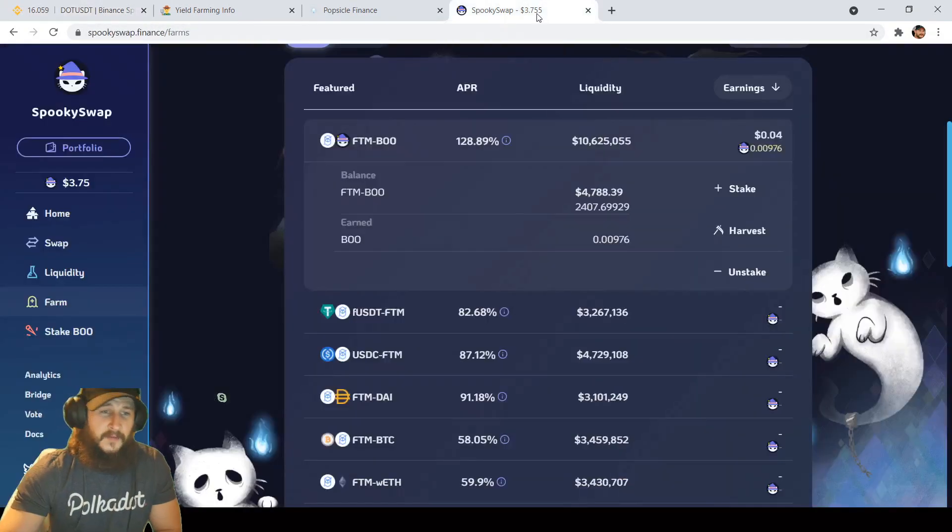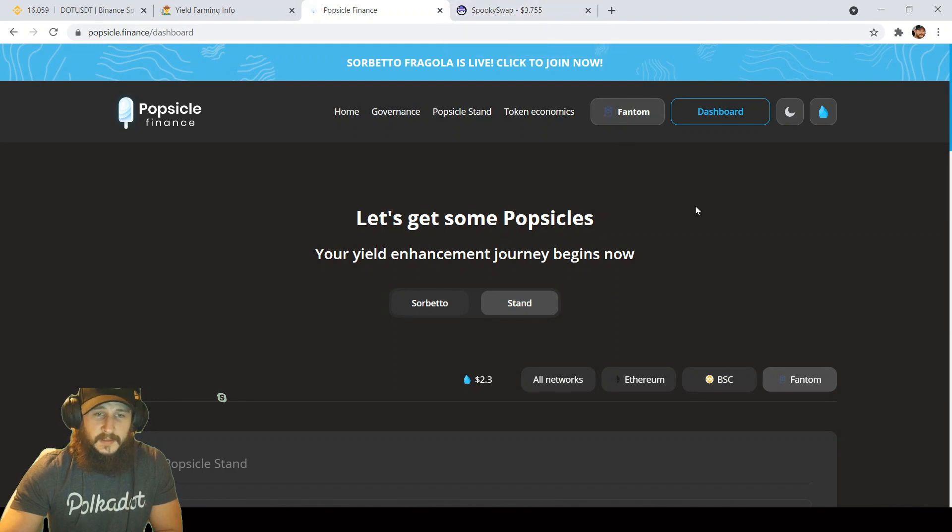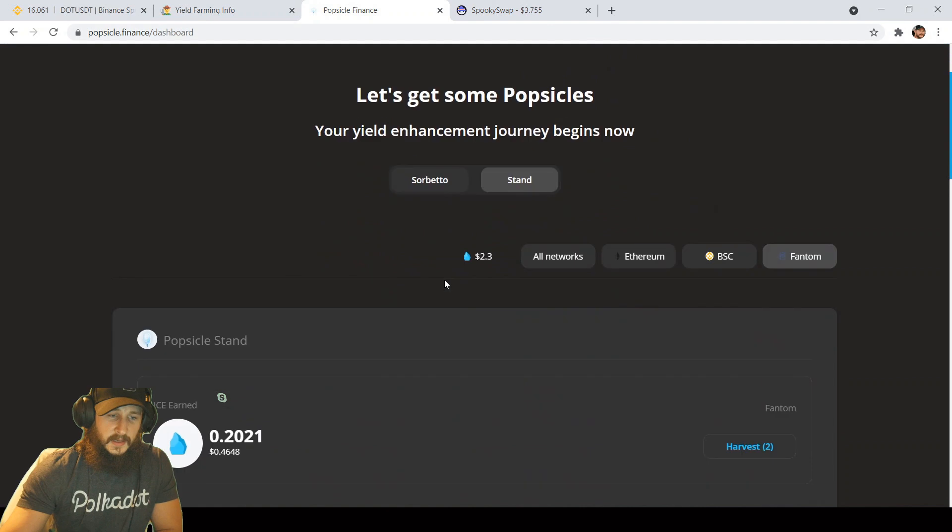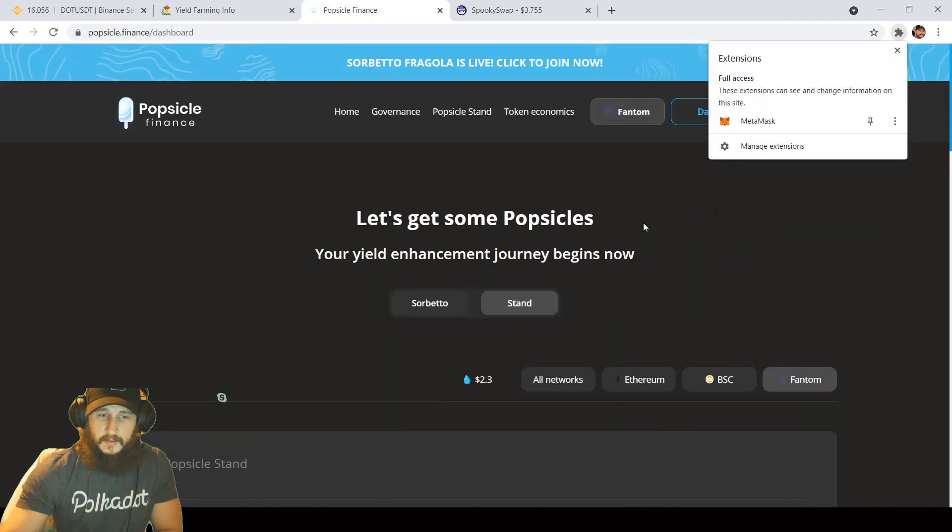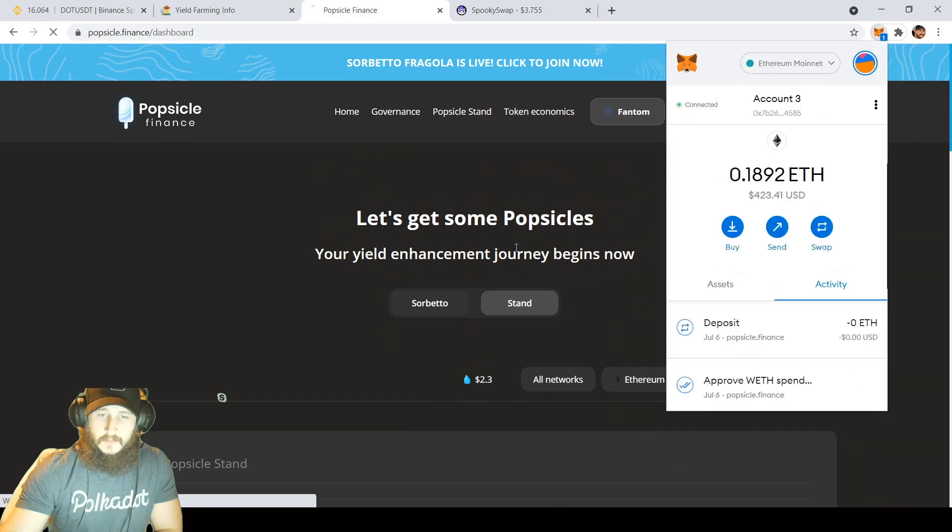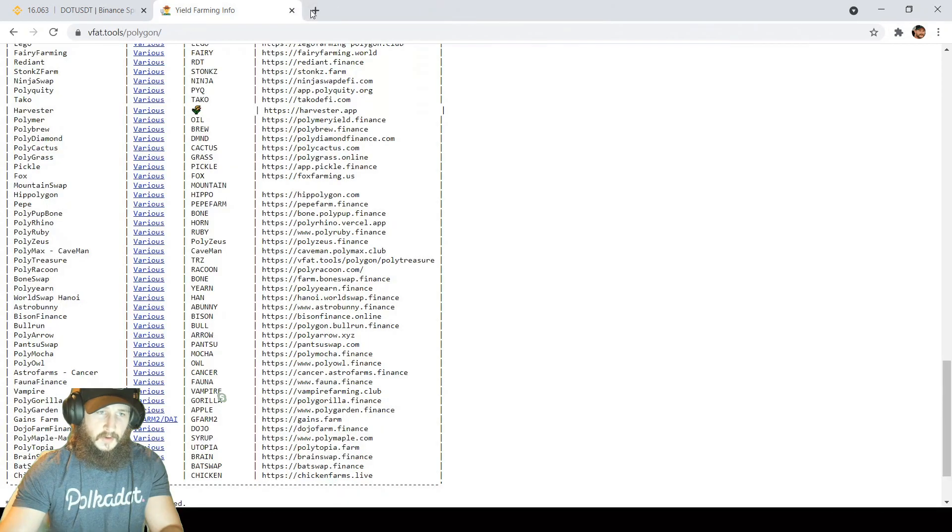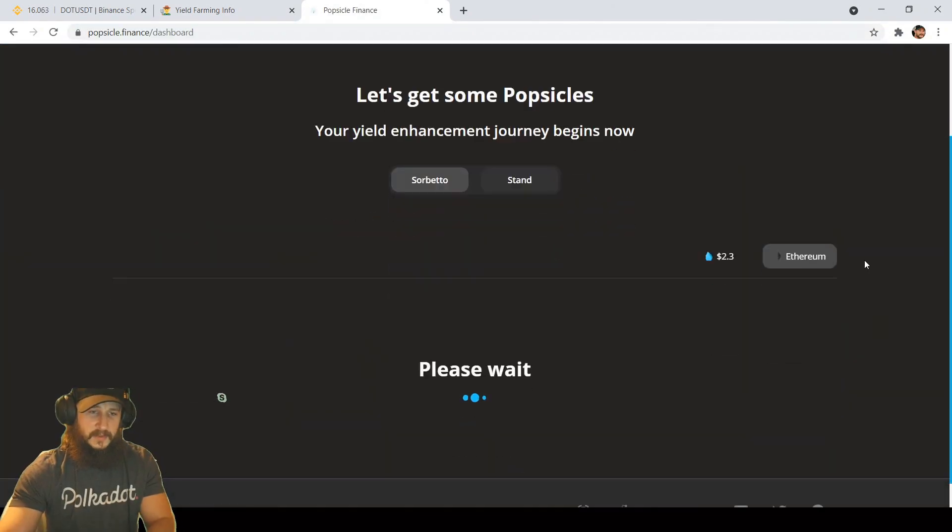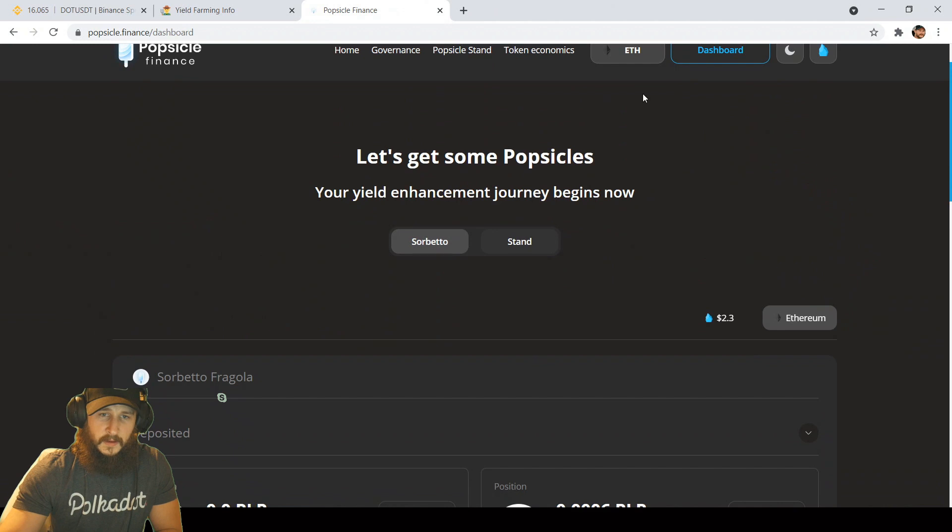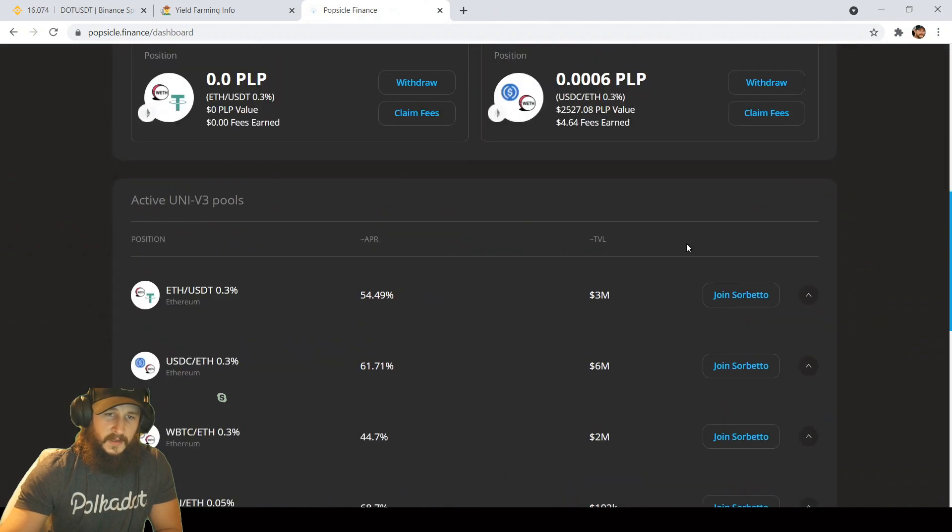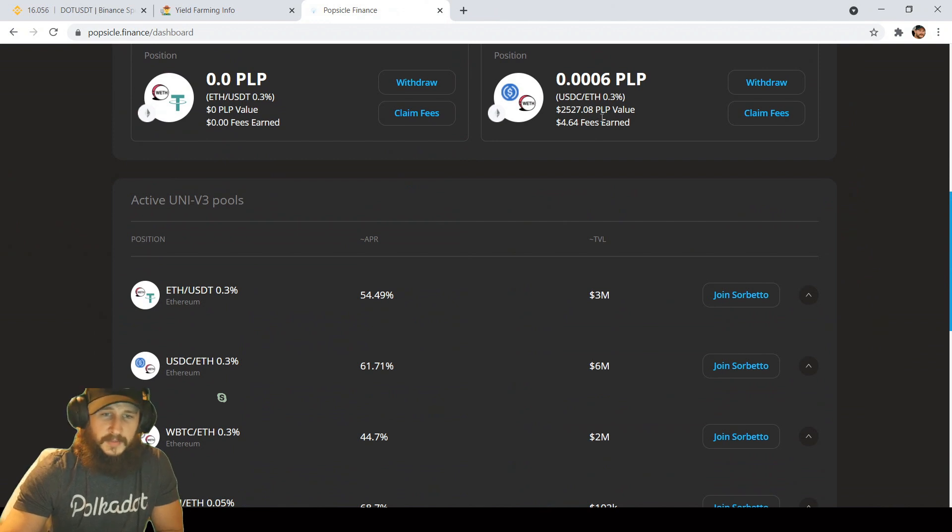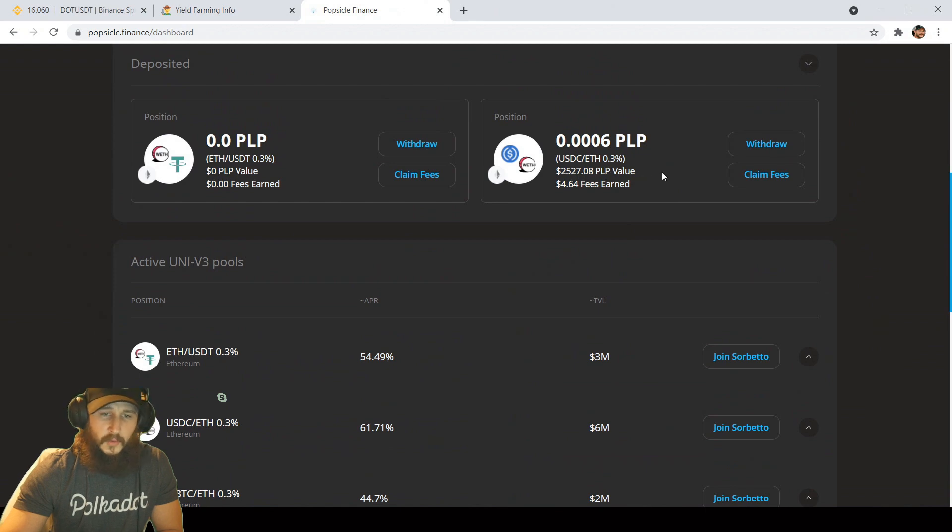Moving back to the farms, we covered Popsicle and SpookySwap. Going back to Popsicle here, I did enter into the ETH Sorbeto Fragola just to test it out. We went over that in the last video. I just wanted to go over a few more things on that. Over here to Sorbeto on the Popsicle stand on the Ethereum network, you can see I have a little over $2,500 deposited in the Popsicle LP tokens in the USDC ETH liquidity pool.